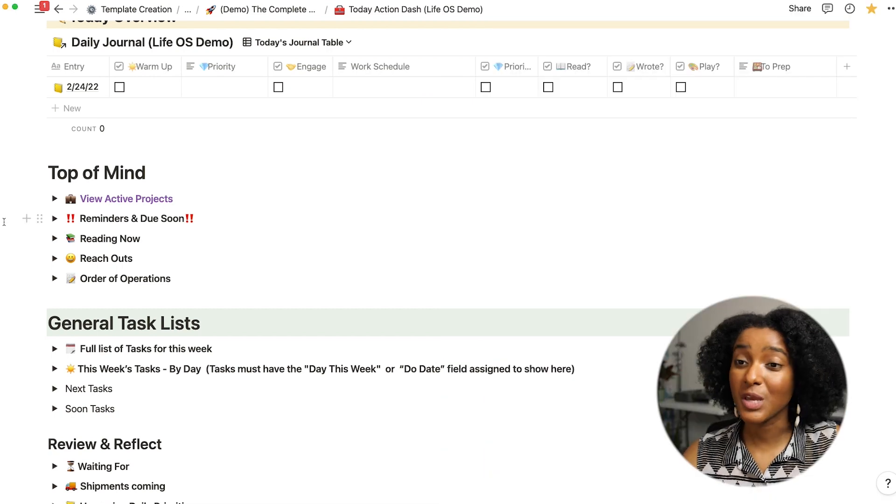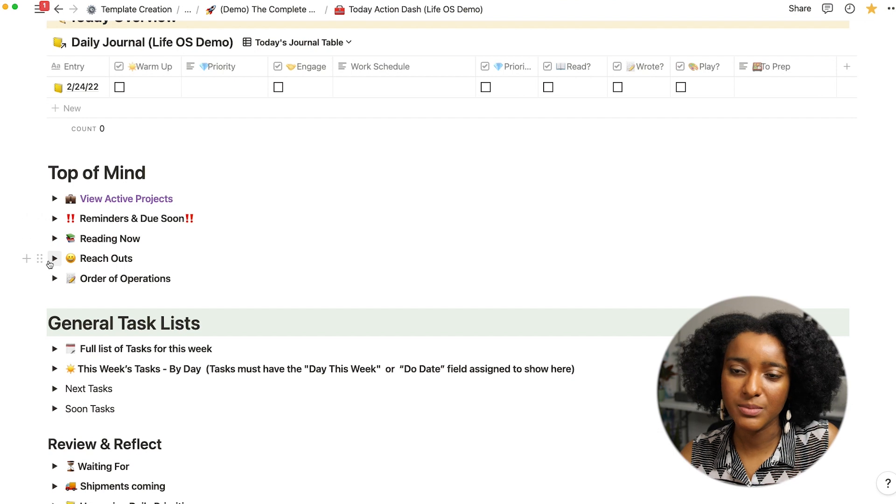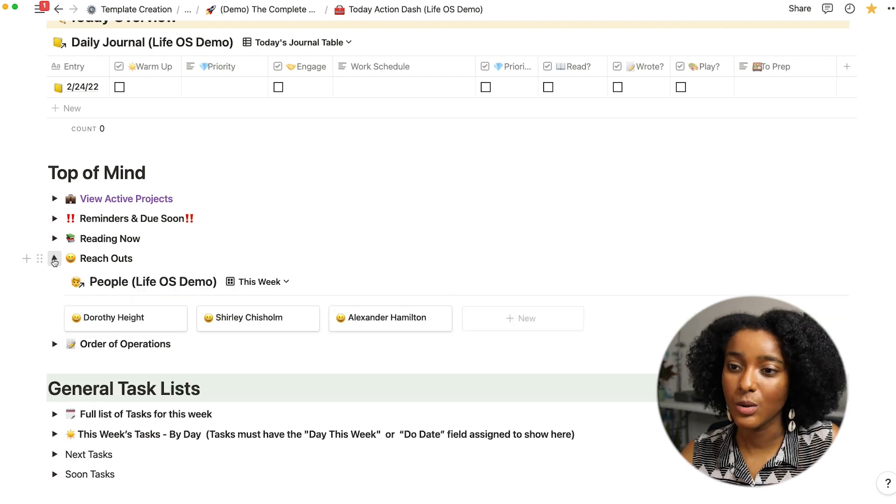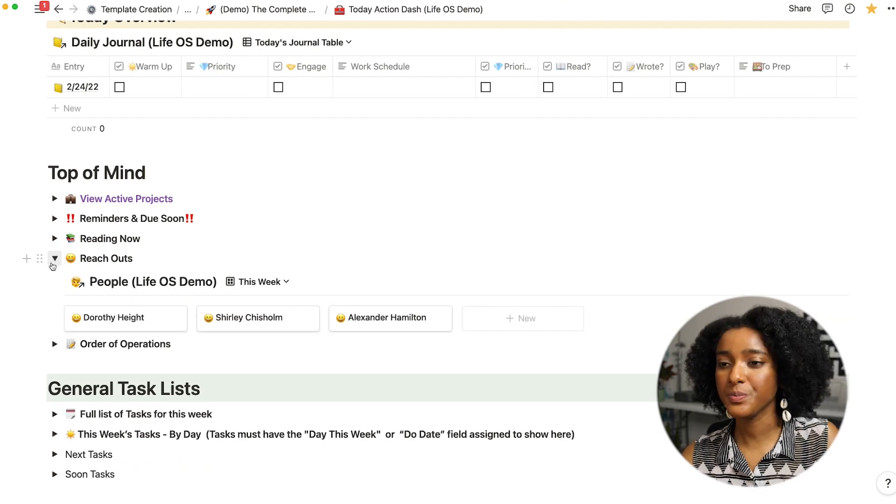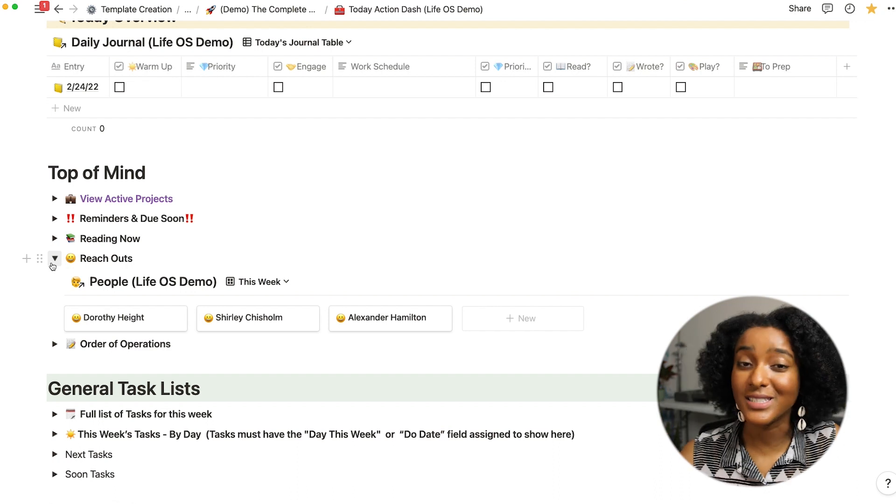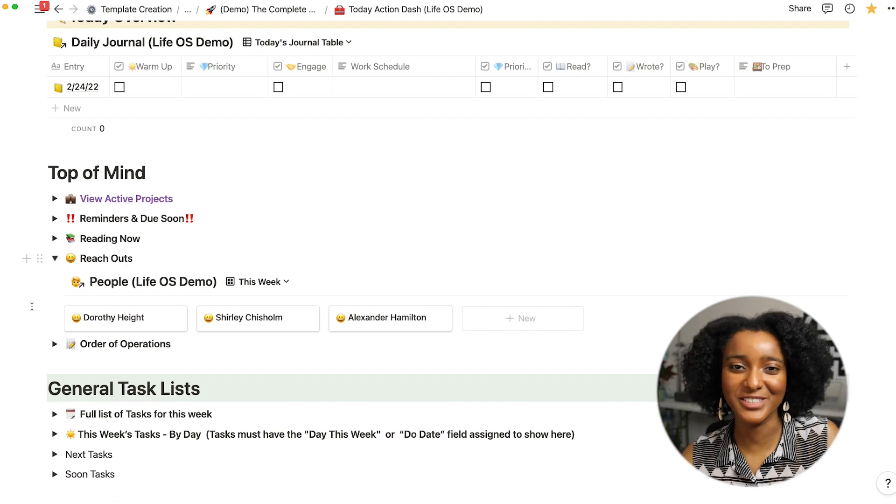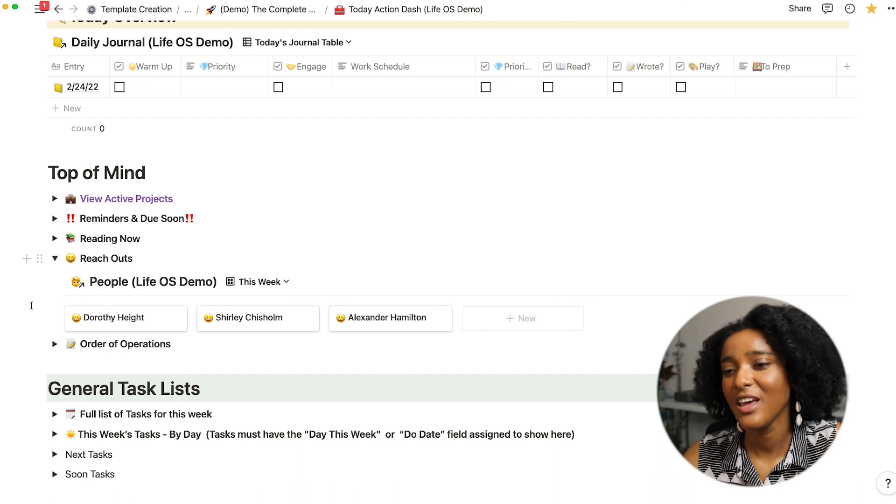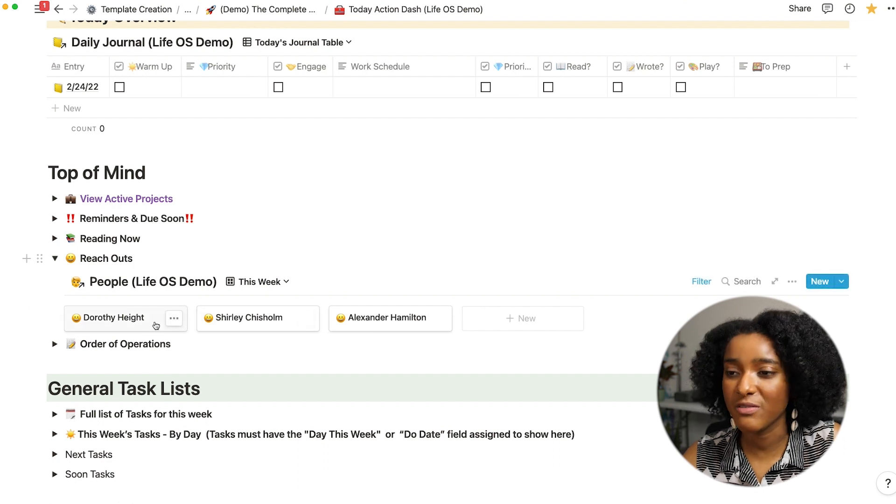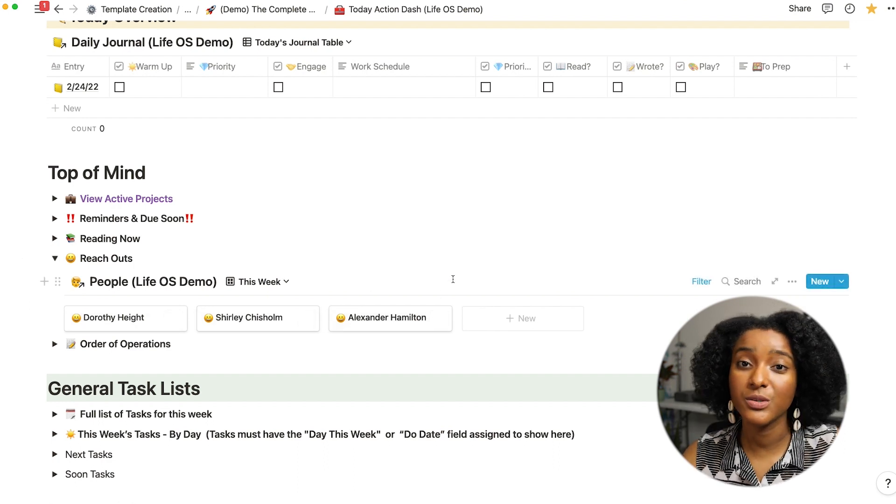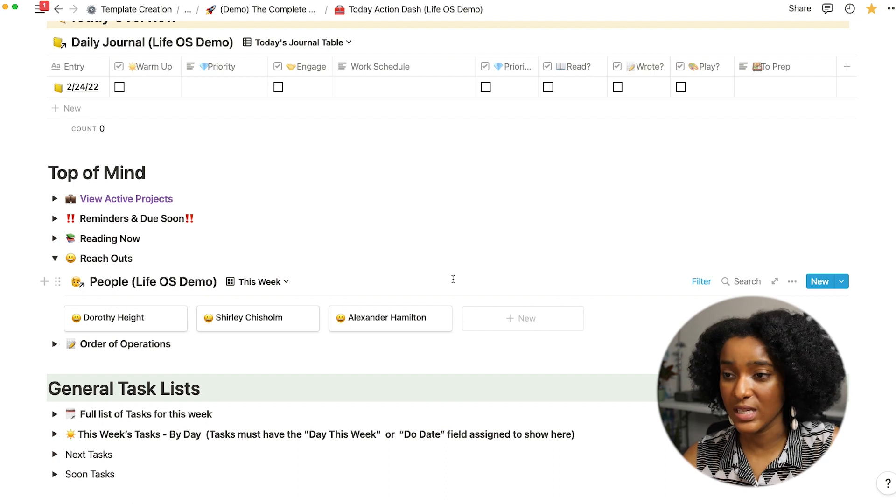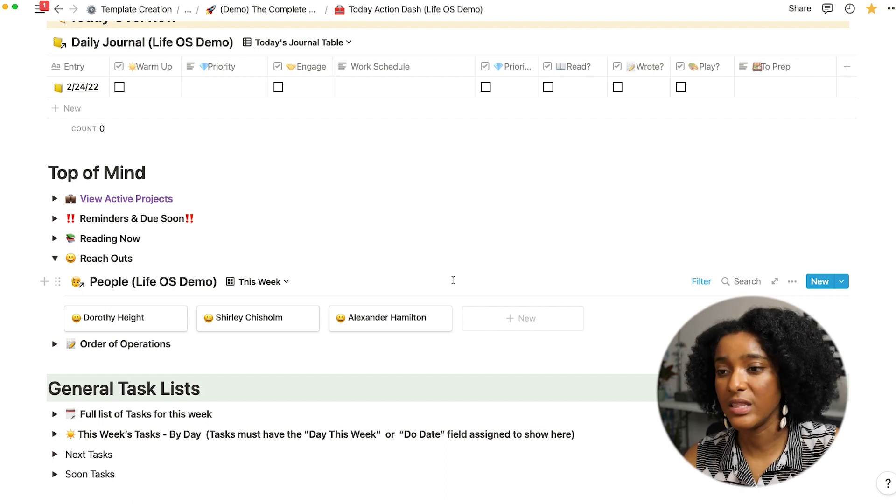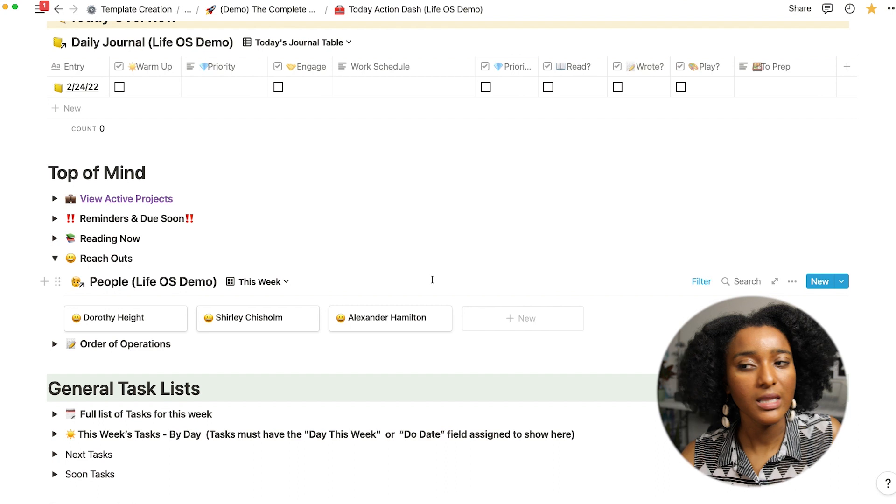As I'm doing my reach outs for the day I will pop down into here and see who I've noted that I should be reaching out to. This is all demo data so I'm not revealing anyone's personal information but these are the people who I've marked that I should reach out to this week.